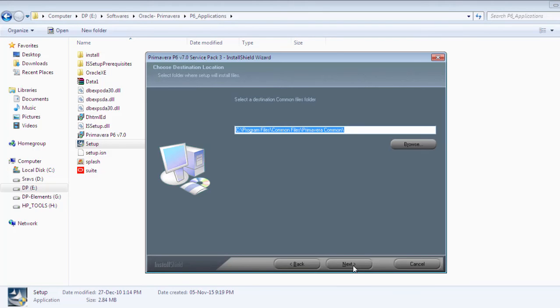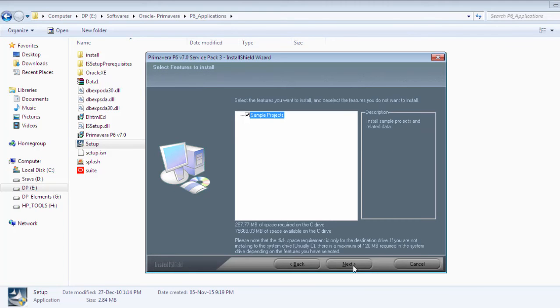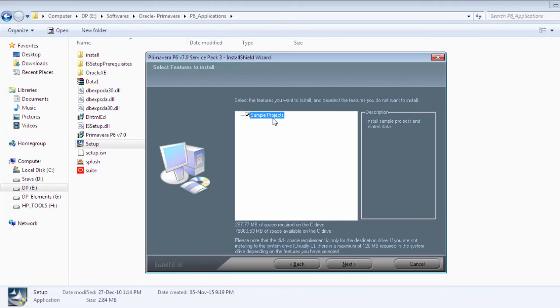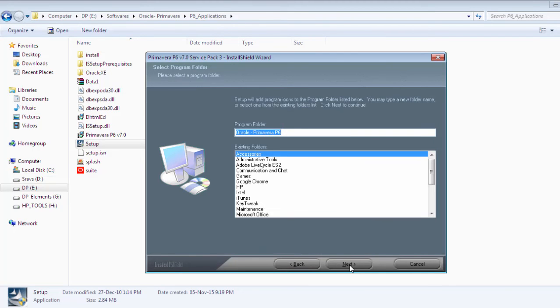I leave it by default. Click next. For destination common folders you can browse it or leave it blank. If you check this tick mark you will get the sample projects through which you can learn how to schedule. If you are perfect in scheduling you can leave it to reduce space. I'm selecting it and clicking next.